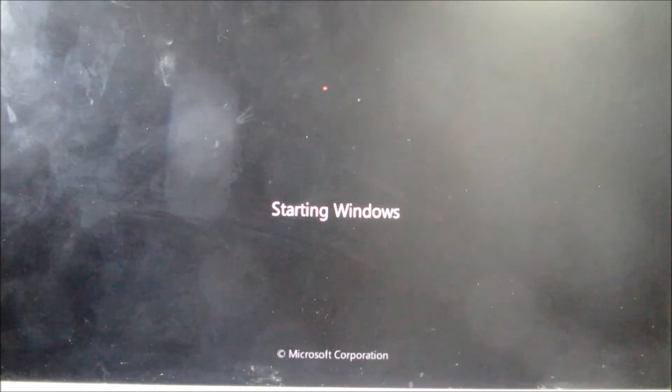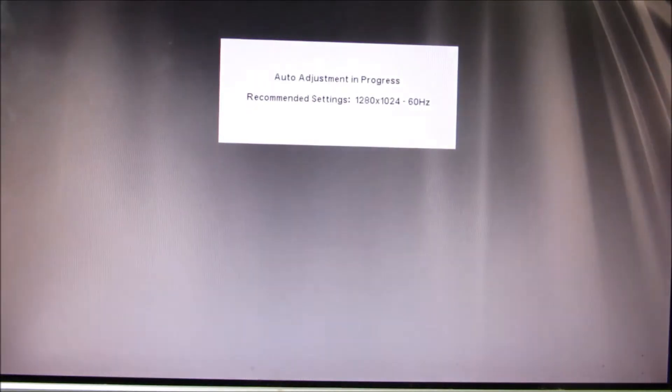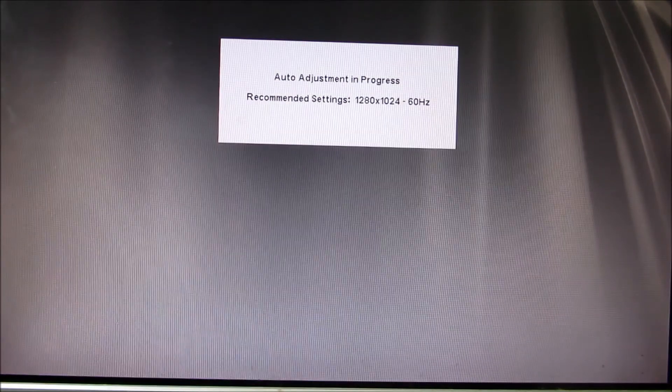The reason why it's saying starting Windows is because this USB is created by Windows. There you go.